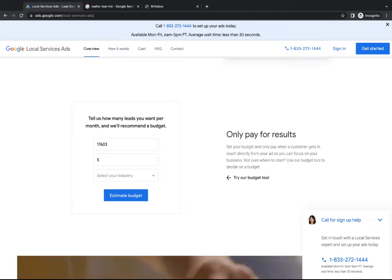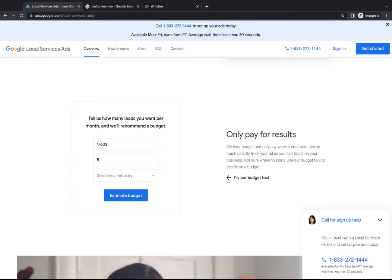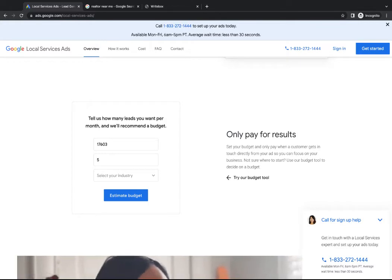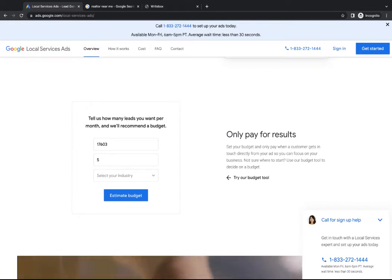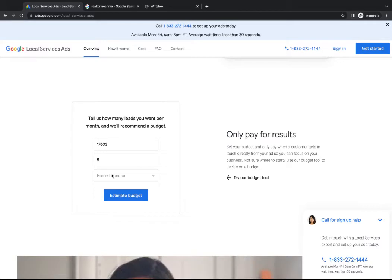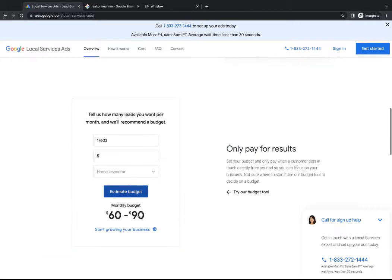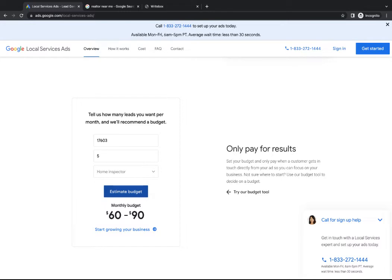Weight loss services up here, yoga instructor, et cetera. So they've got a good list of people. So you can pick your option, pick what you focus on. Let's say you're a home inspector, put your zip code in, put the number of leads, click estimate budget. And it'll tell you what you're going to pay. So if you're a home inspector, that's very cheap, $60 to $90 for those five leads. That's actually for all the leads together. So you're looking at a pretty inexpensive campaign right there to get those five leads.